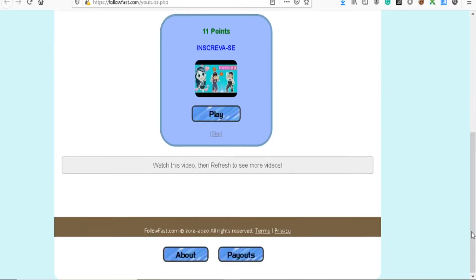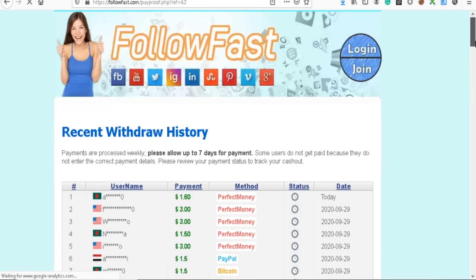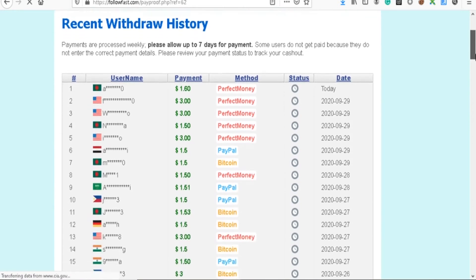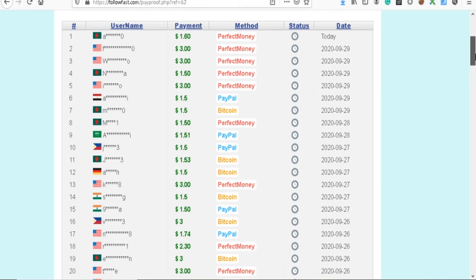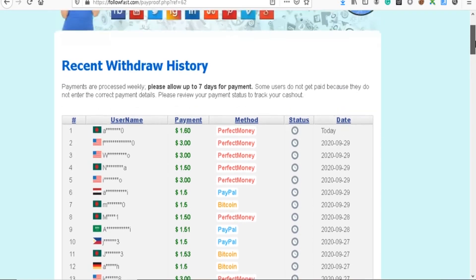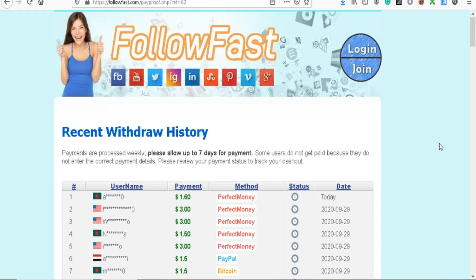I just want to show you the earnings payouts. This is the payout section of Follow Fast. As you can see here, people actually do get paid out from these sites, but look at the amounts. How many points do they actually need to get to three dollars? And that's what you just have to ask yourself: is it really worth your time? You can spend a full month on this website watching videos, liking, following whatever, and you will only maybe just make three dollars.